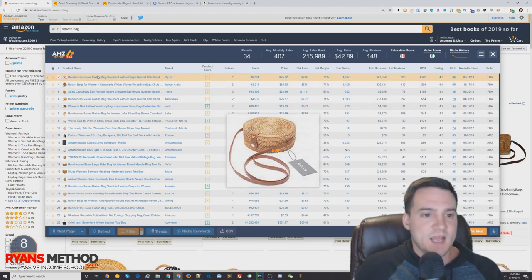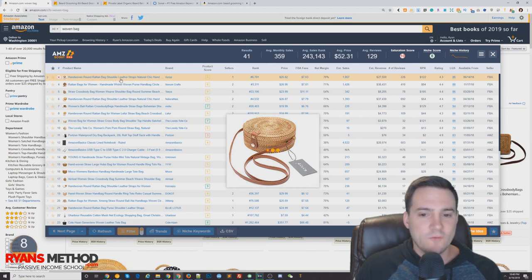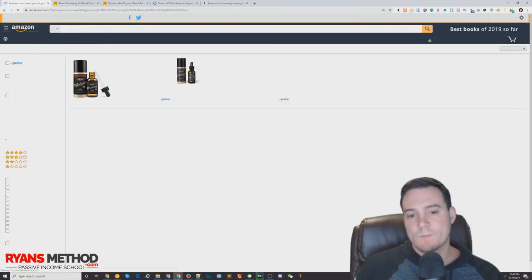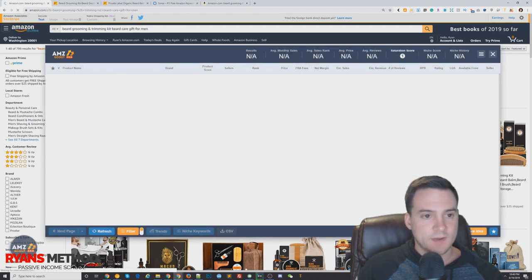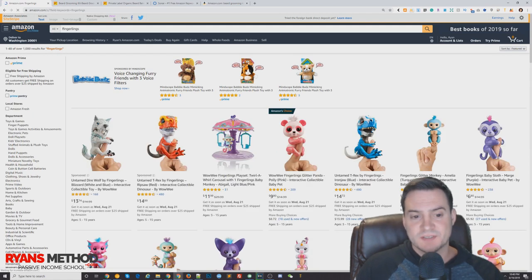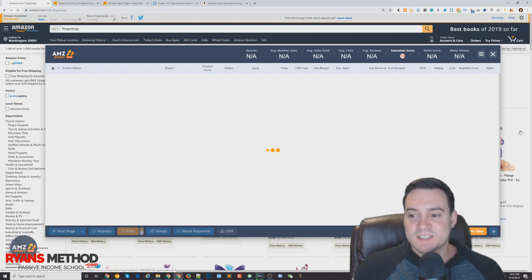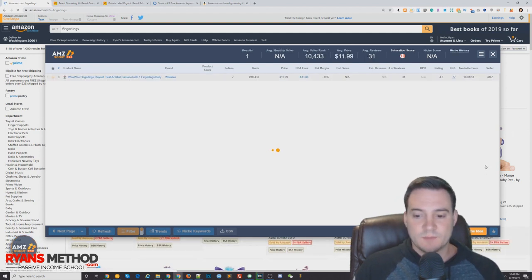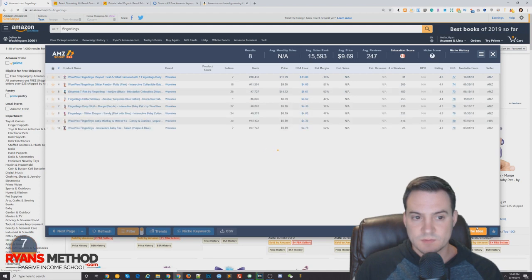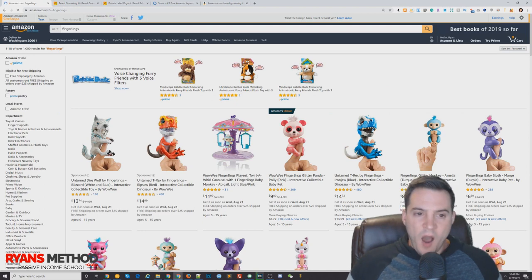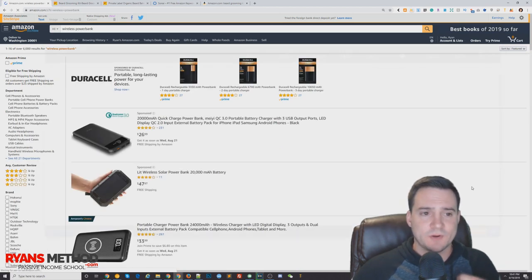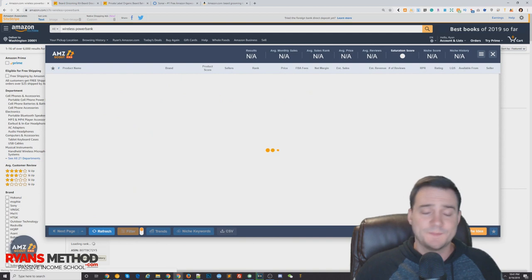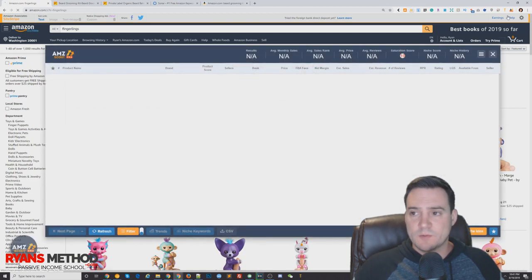Hand woven round bag shoulder leather woven bag - I mean no, it's too broad and it took me back to the beard stuff. Interesting. We don't have to rely on AMZ Scout Pro. Fingerlings - that sounds like it probably might be trademarked.